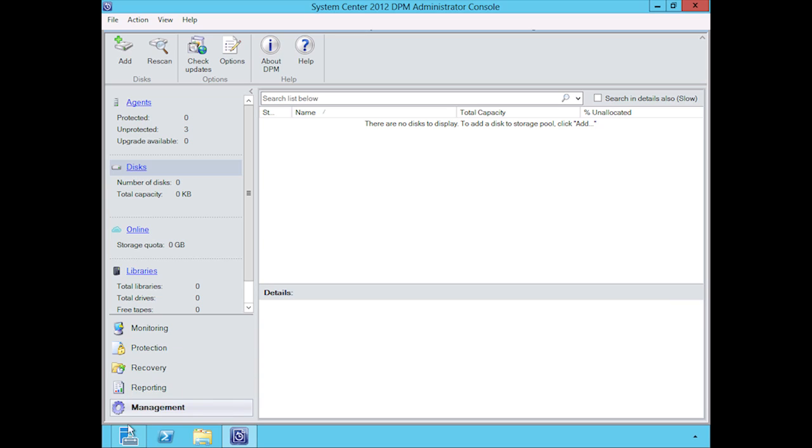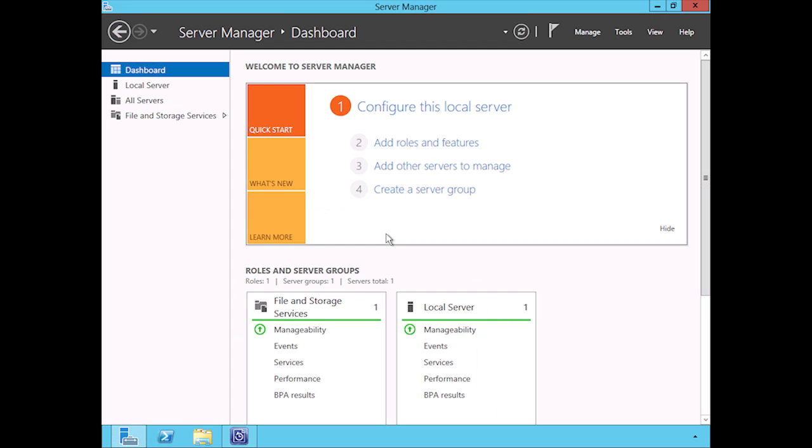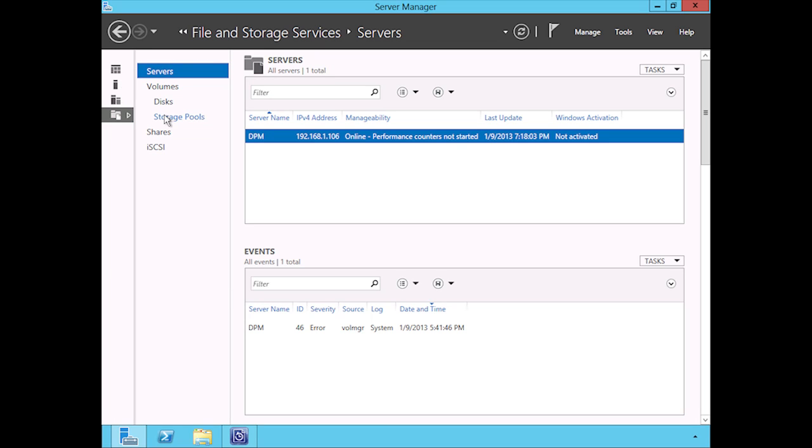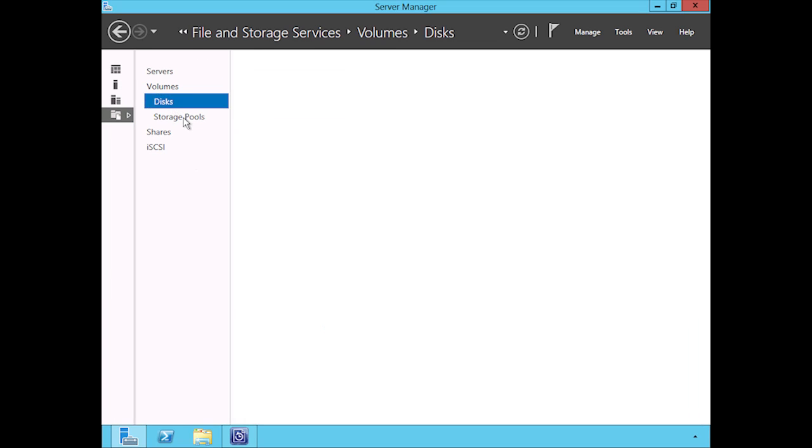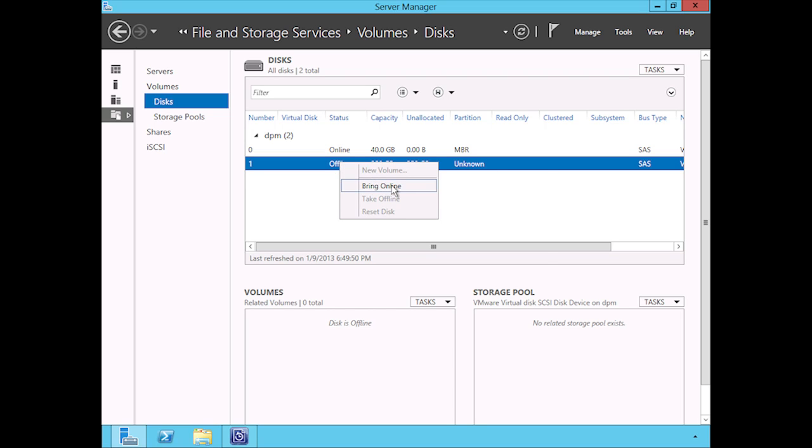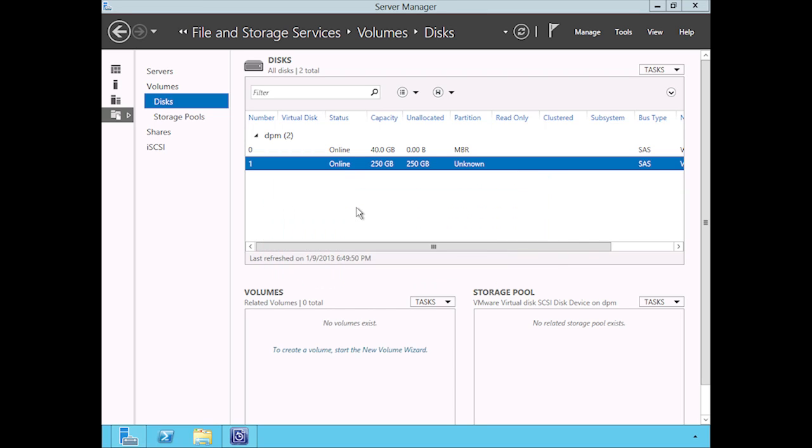To do that, we're going to go over here to the local server, the server manager. Once that's up, you'll find that you have file and storage services down here. If you select those, and then if you select disks, you'll find that I have a 250 gig disk here that's offline. I'm going to right-click on it and we're going to bring it online. Yes.